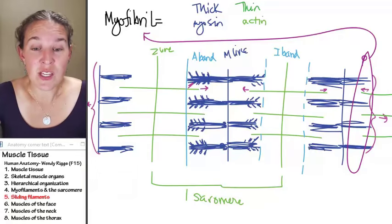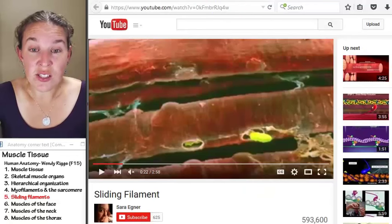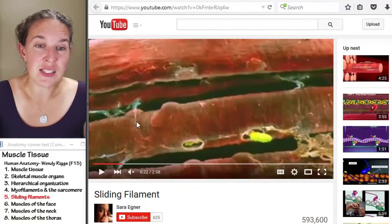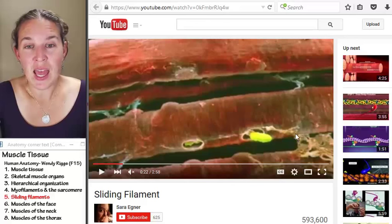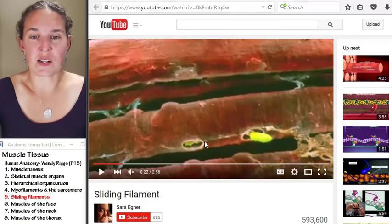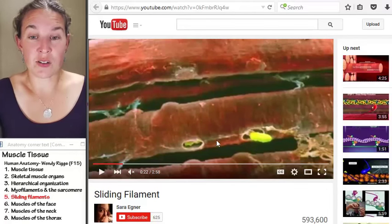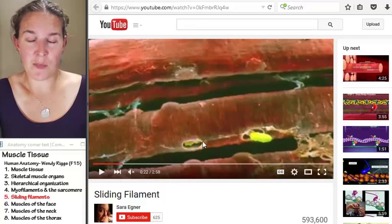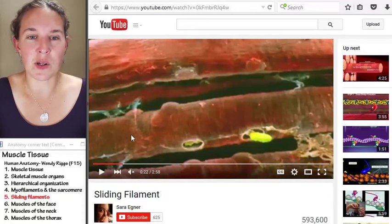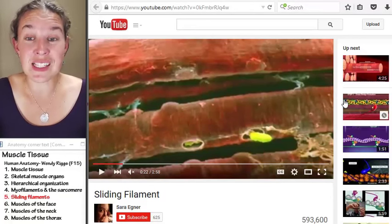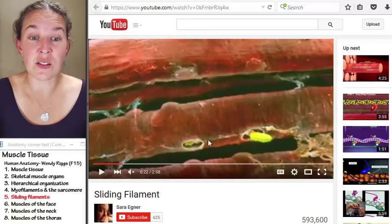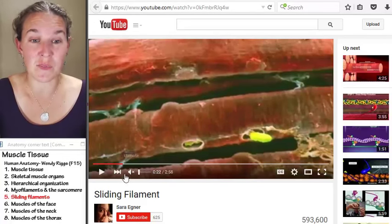This video starts us off looking at a single muscle cell. This thing right here is a single skeletal muscle cell.